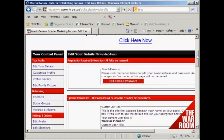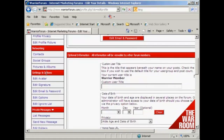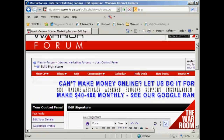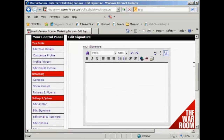The one that I'm really interested in for the moment is editing my signature, which I'll find here under Settings and Options. So I'm just going to click on that. Here we have the space for my signature. The best thing to do with your signature is to write it out in your word processor first, and then copy and paste it in.